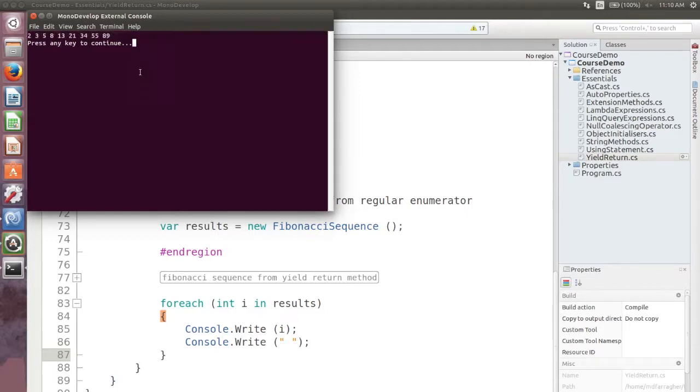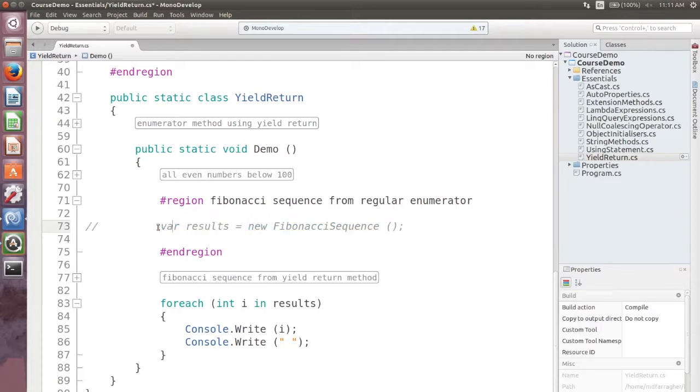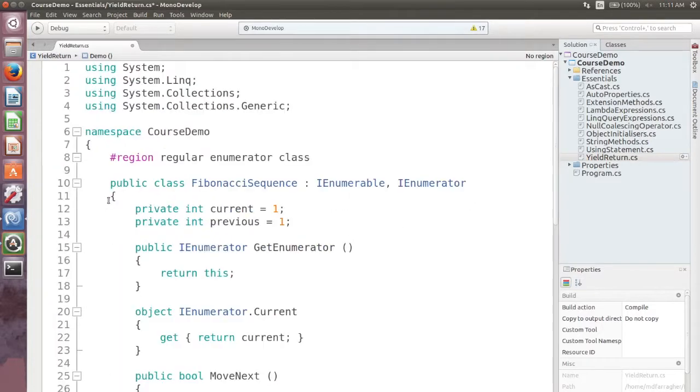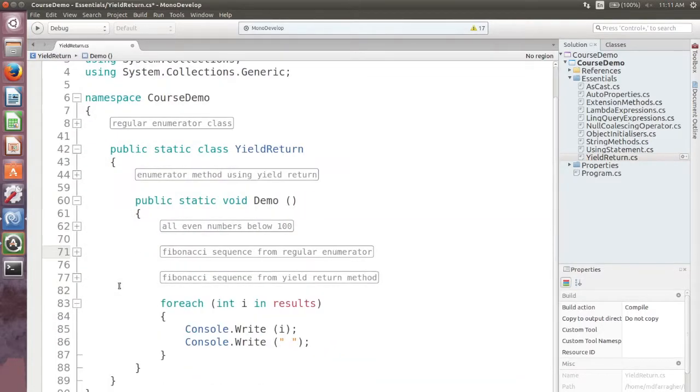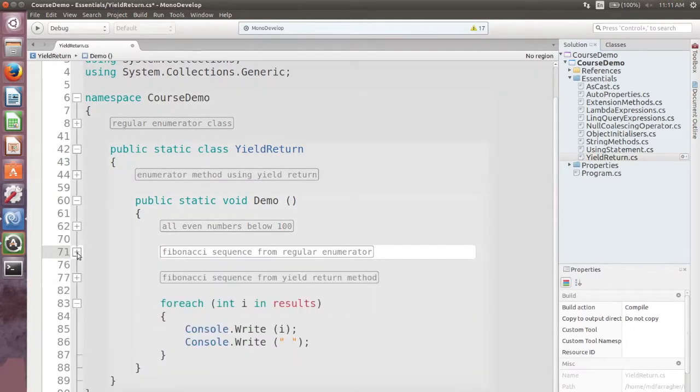The yield return statement makes it very easy to write custom enumerators like my Fibonacci sequence class. Let me show you. I will refactor the code to use the yield return statement instead. Here we go.